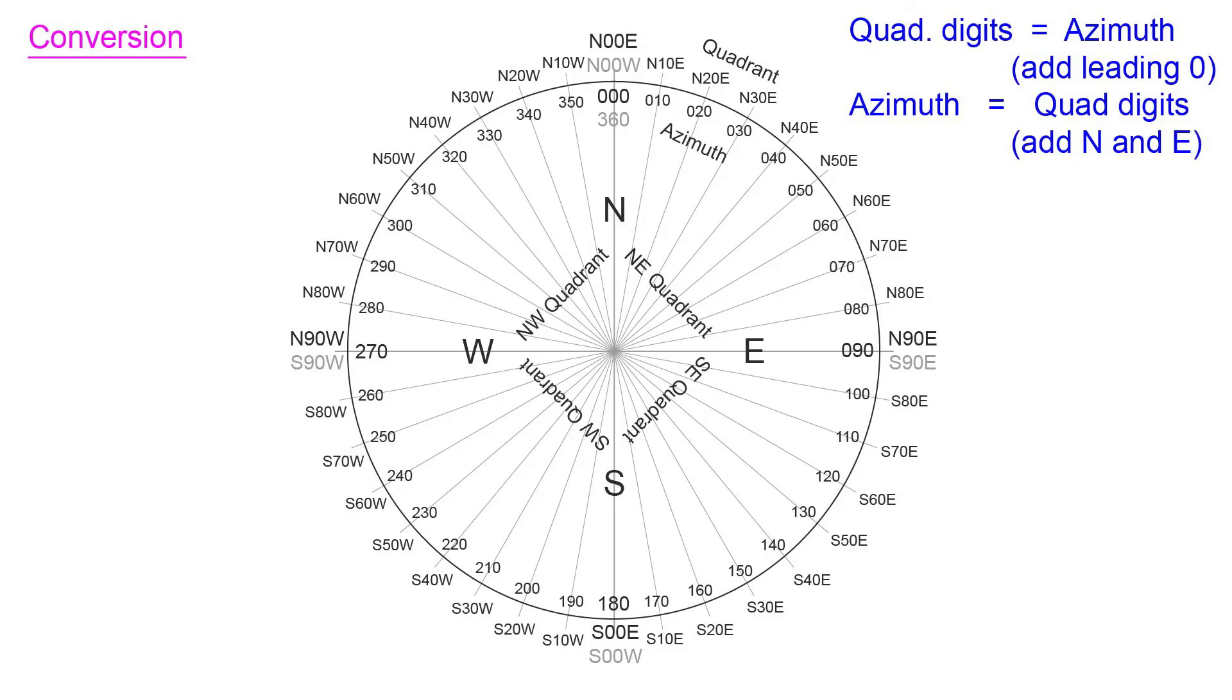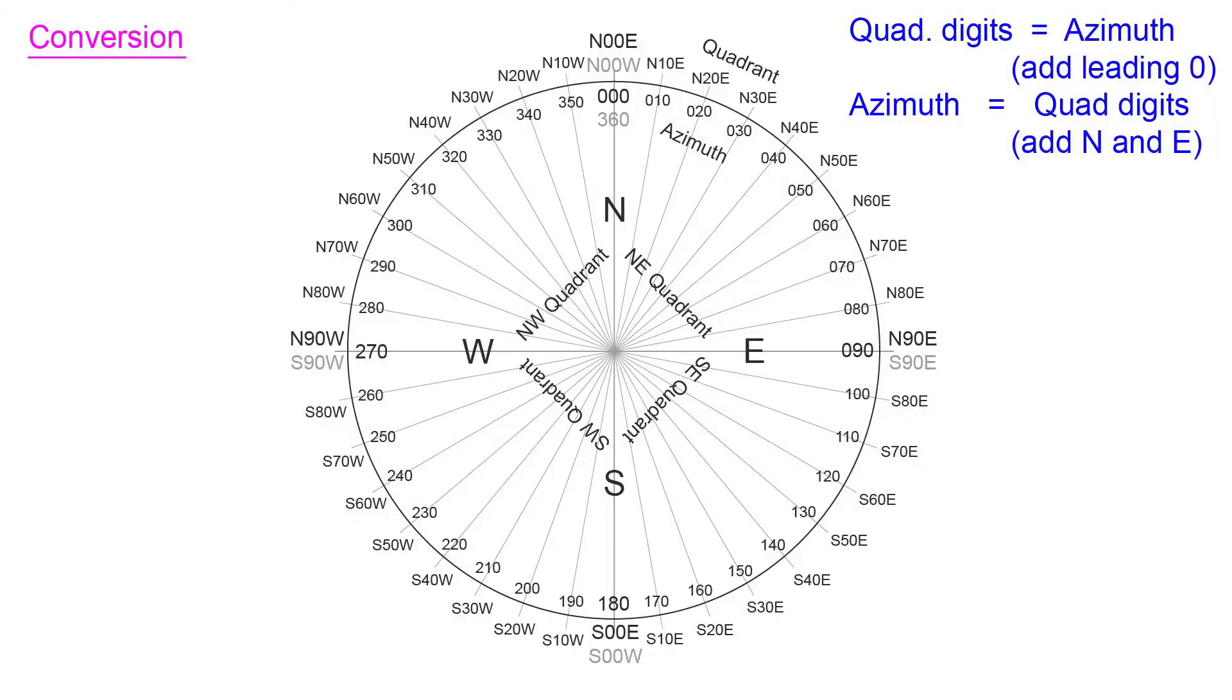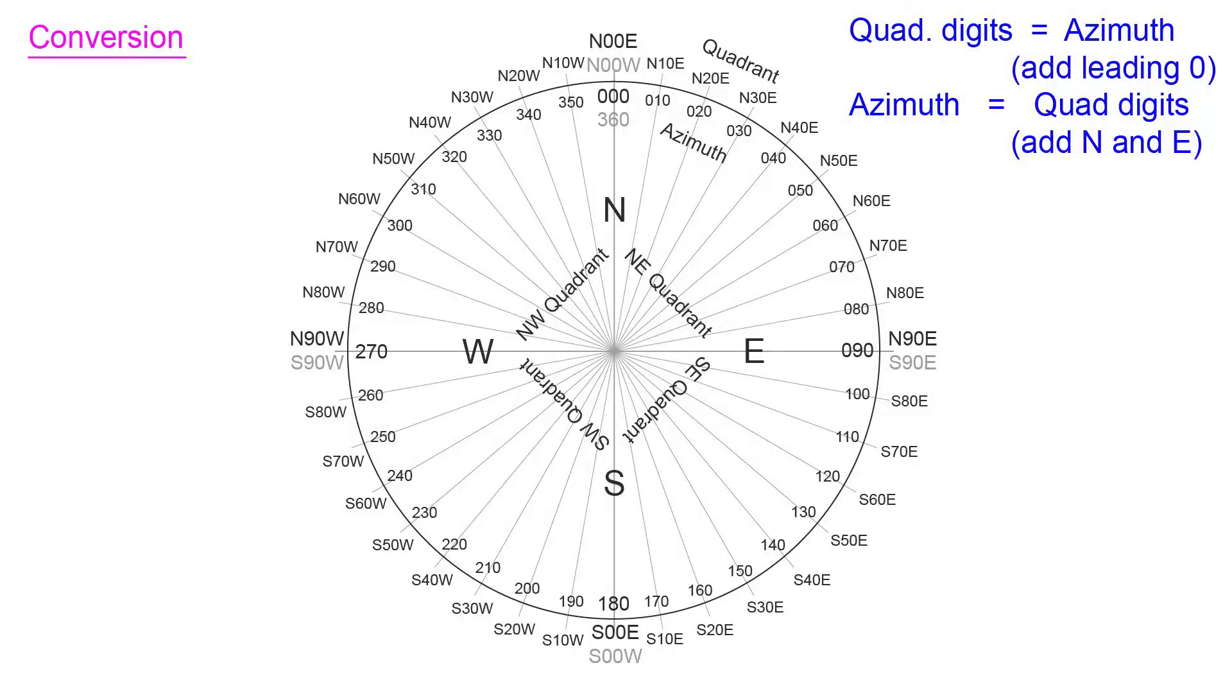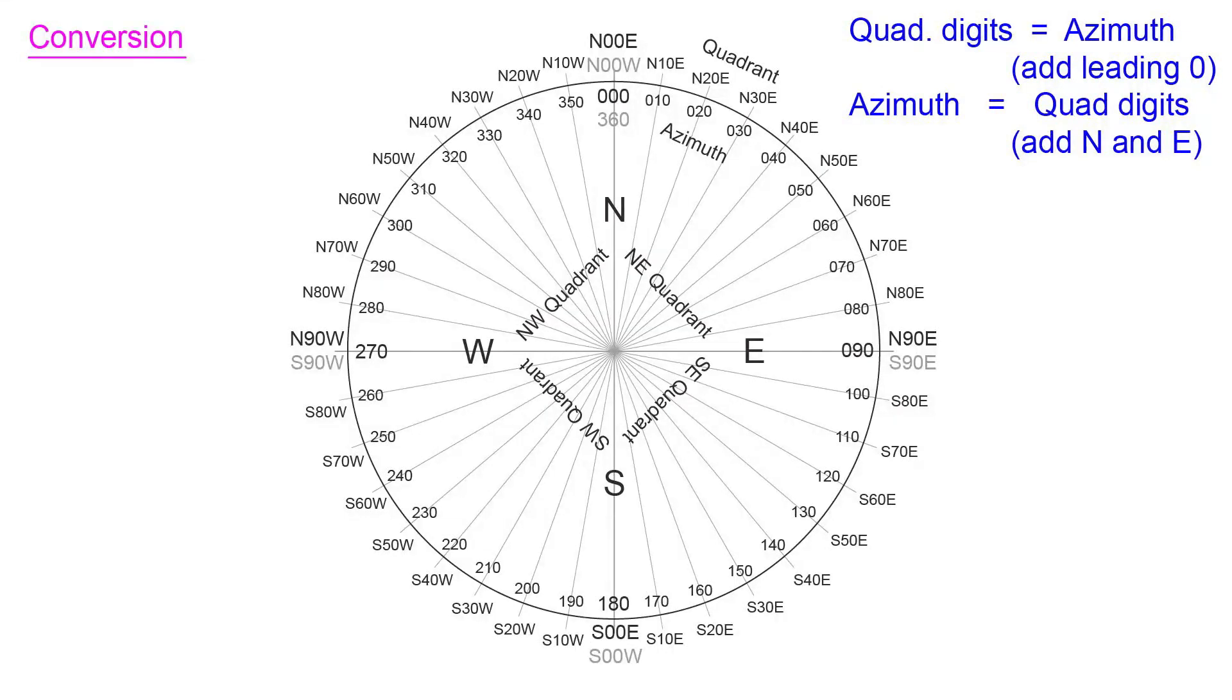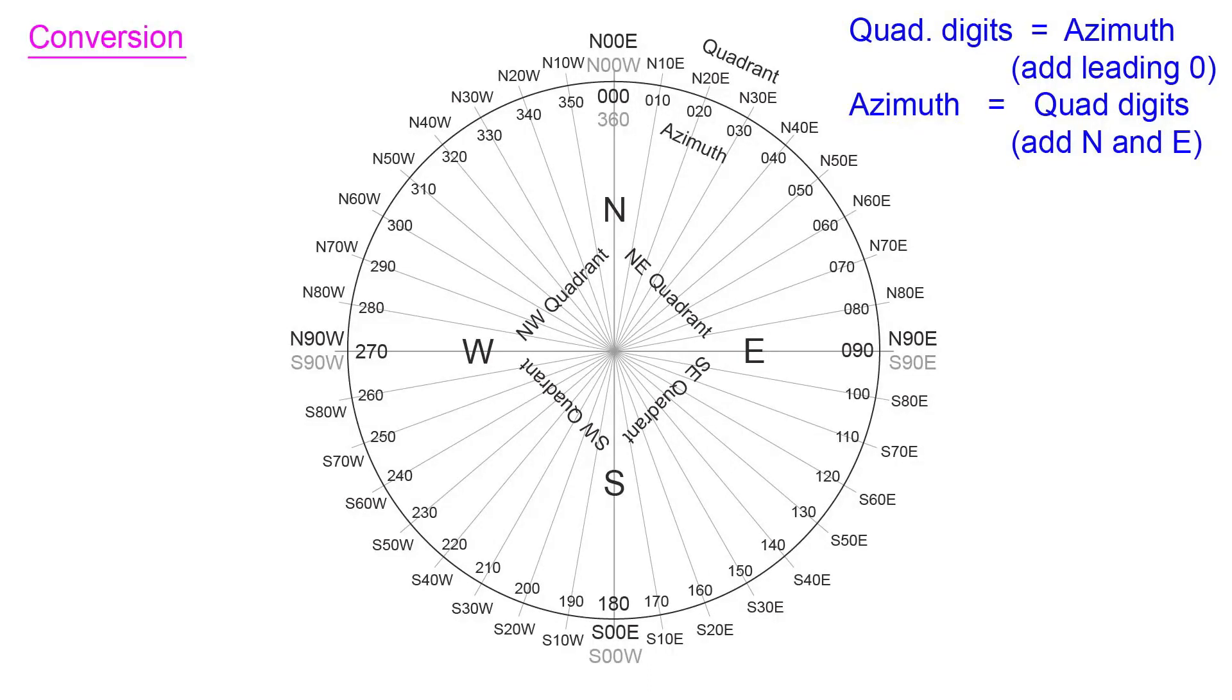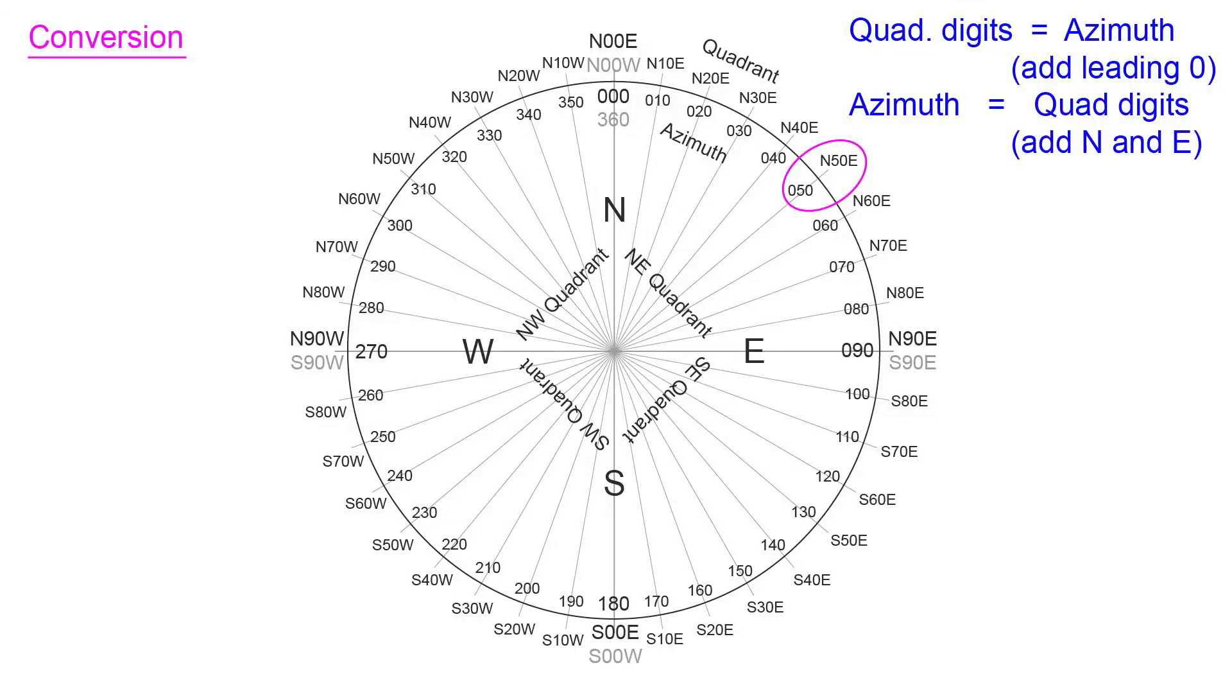So what I'm going to go through now is the equations that allow you to convert between quadrant and azimuth. So looking at the equations in the upper right, these are the equations to convert between the two just for the northeast quadrant. So we can see that if we want to go from quadrant to azimuth, all you have to do is drop the north and the east from your quadrant measurement and add a leading zero. If you're in azimuth and you want to go to quadrant, you would just drop that leading zero and add north and east. And so an example is the azimuth orientation would be 050 and the quadrant would be north 50 east.